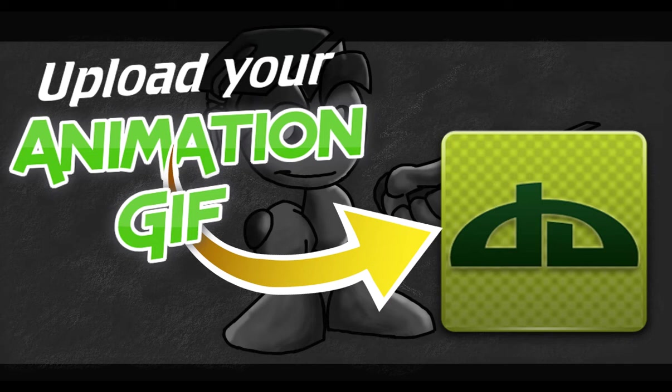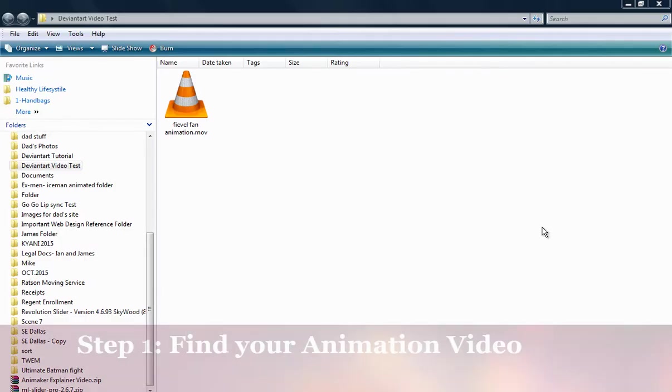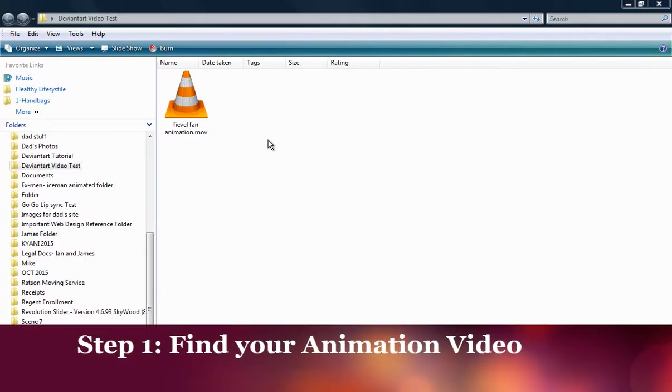If you're an animator, you should be promoting your animations on that site. The way I like to do it is through an animation GIF, and in this tutorial I'm going to show you how to create an animation GIF from your animated video in less than a minute, and then how to correctly upload it to deviantart.com.